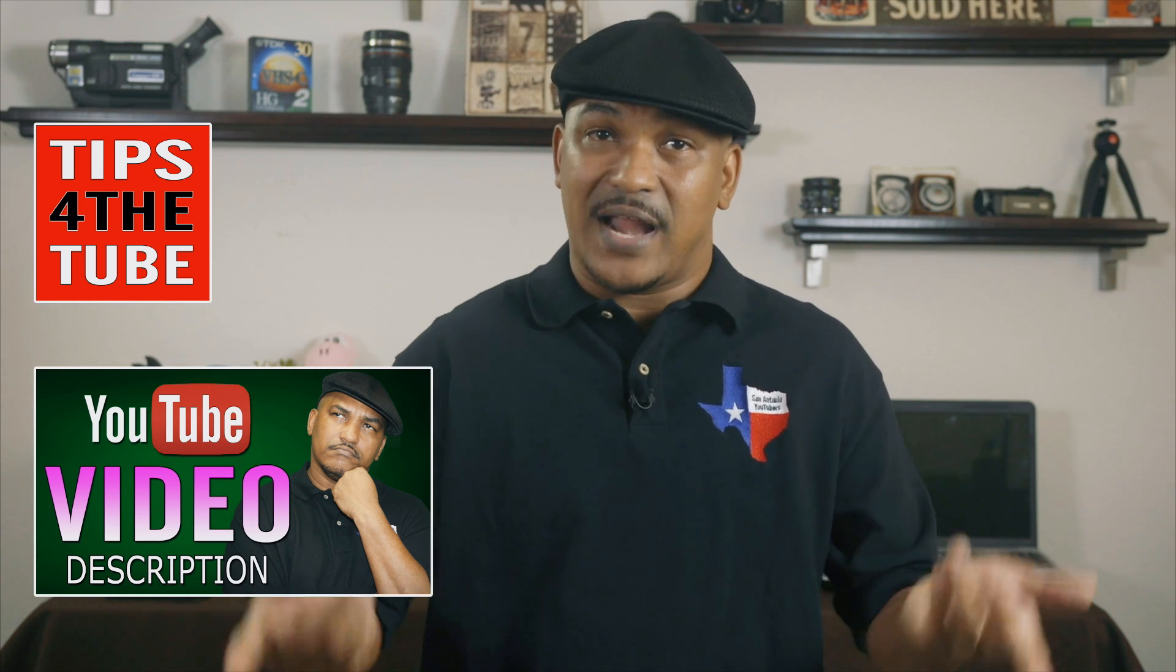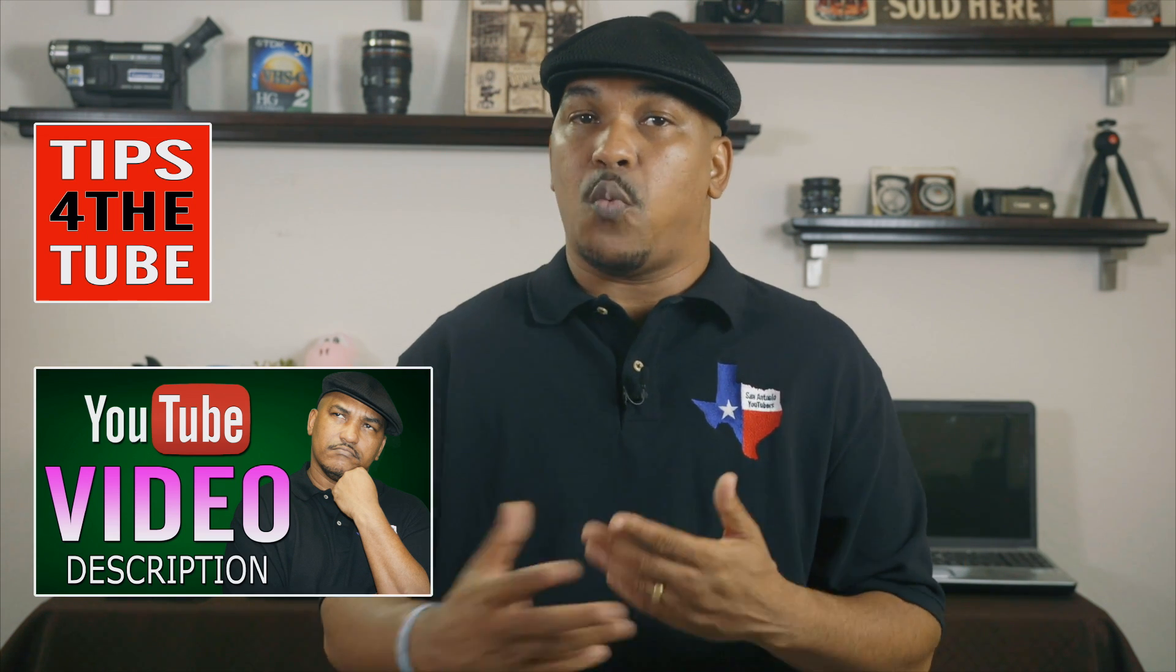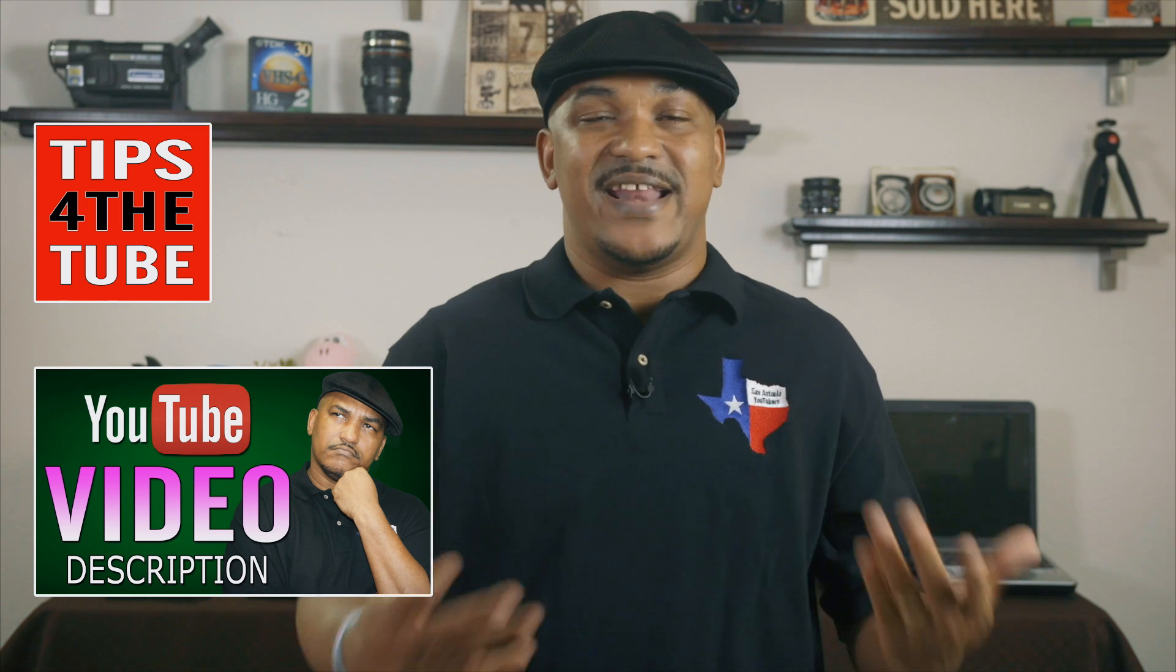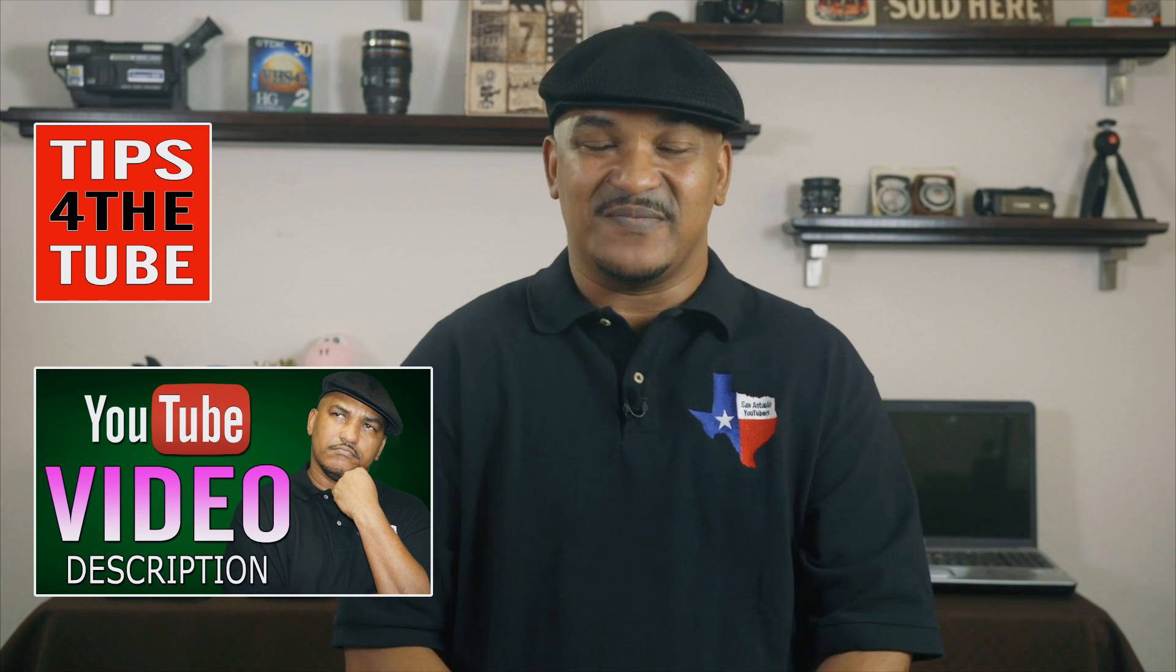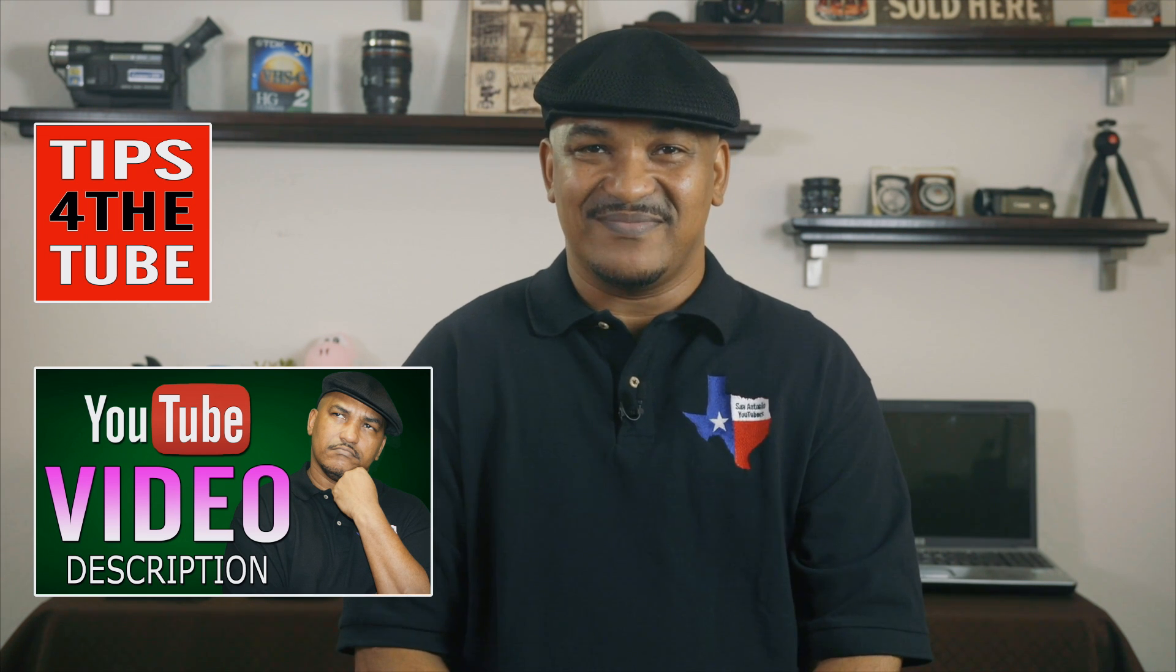When you smash the subscribe button, you'll get notifications that help you know when I upload content to YouTube, and that way you'll be able to watch along, learn, laugh, and have some fun. Thanks for watching, we'll see you again soon.